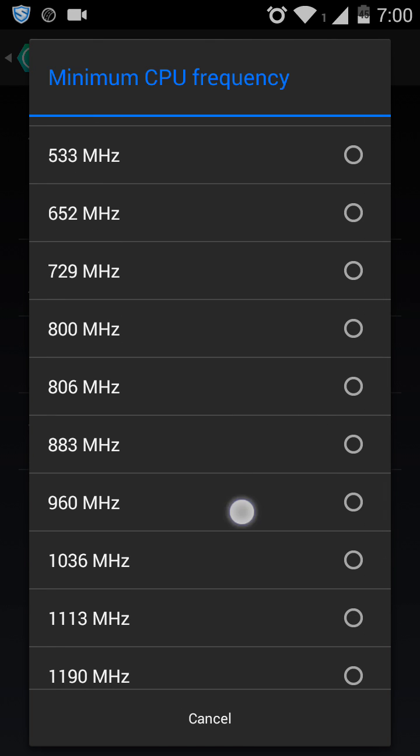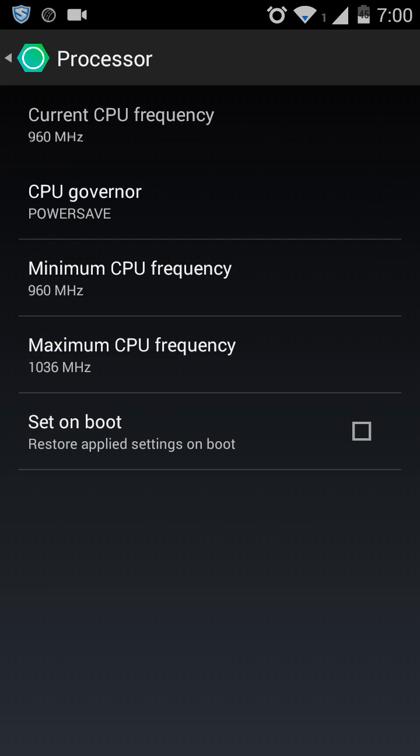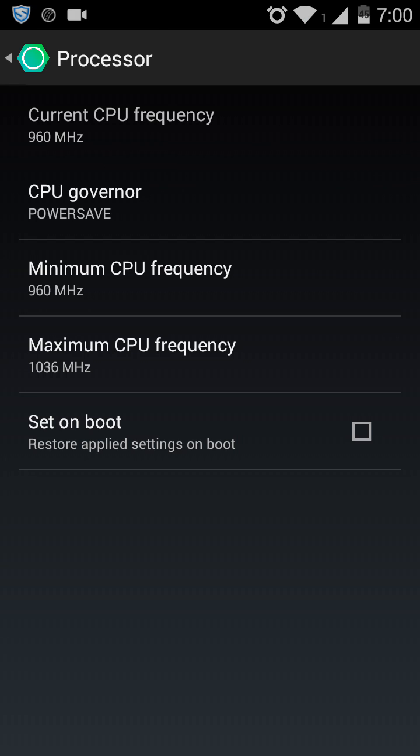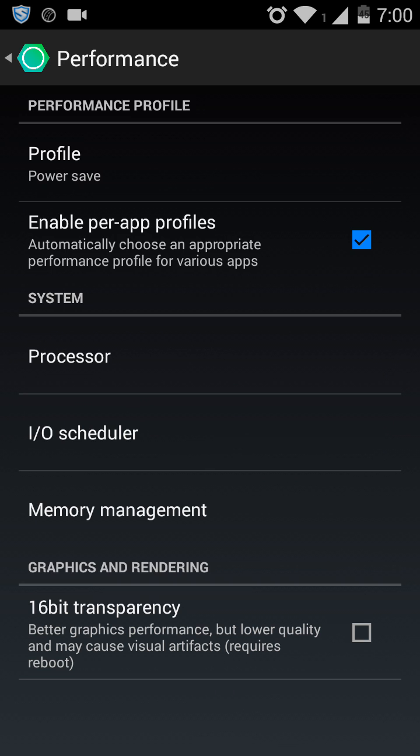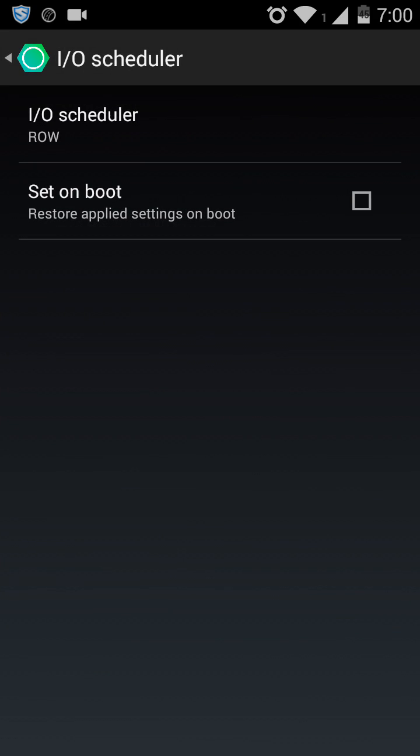Now I/O scheduler, put it on Noop. Once you know, I/O scheduler, we are selecting Noop and back.